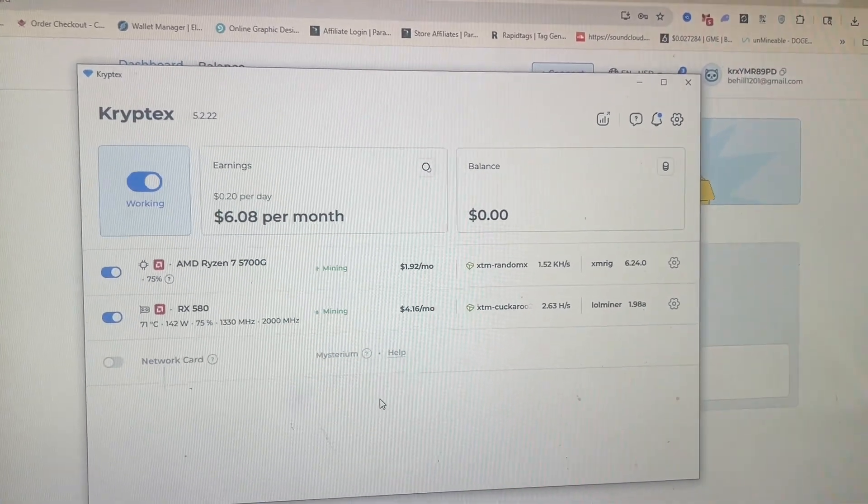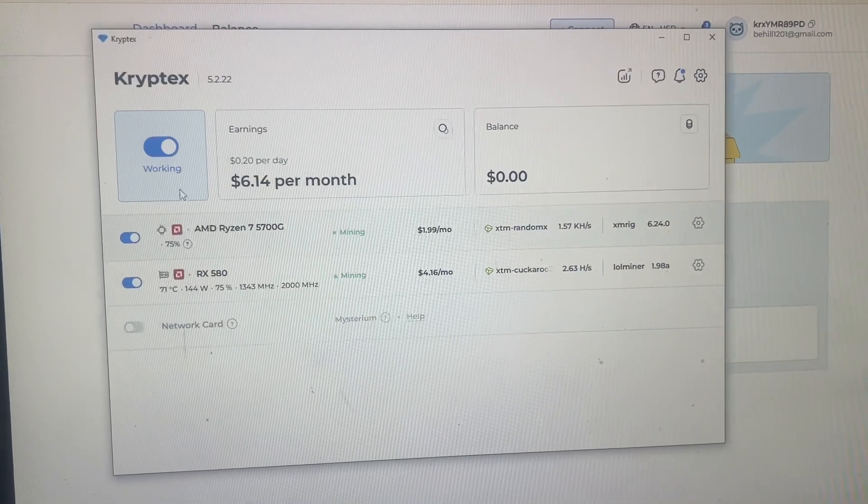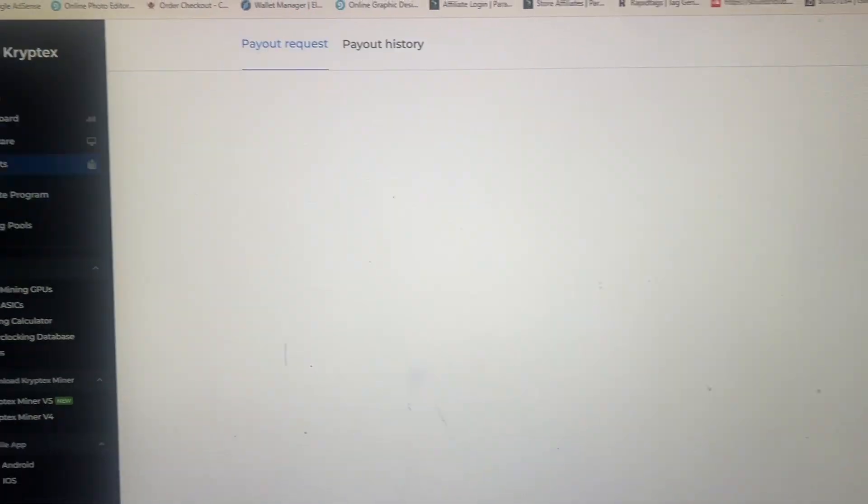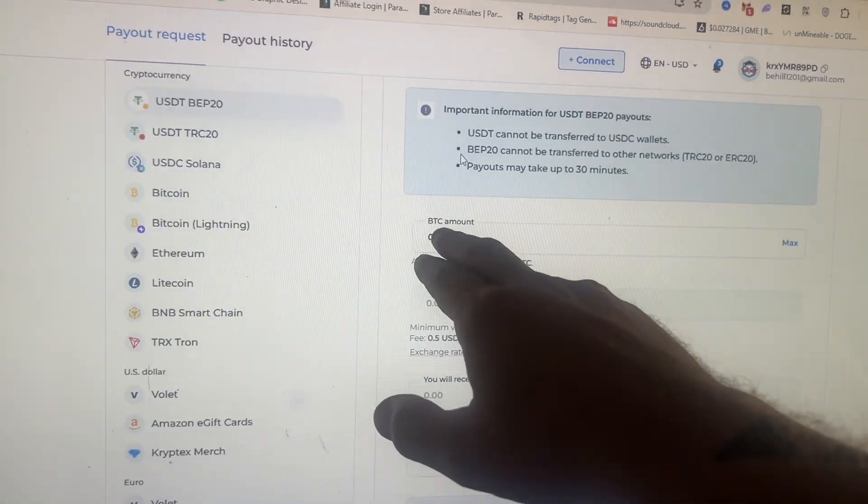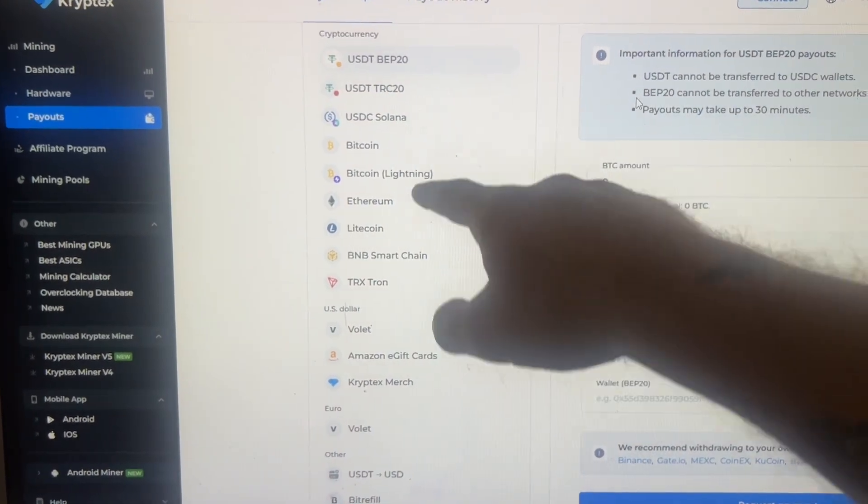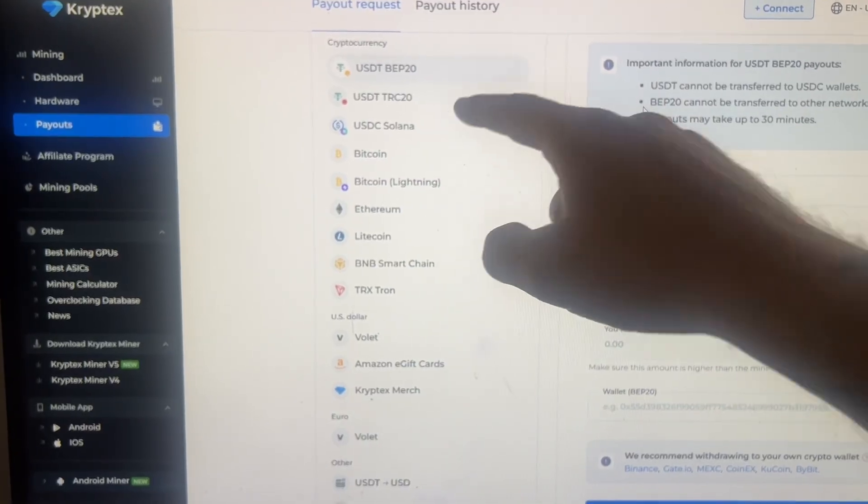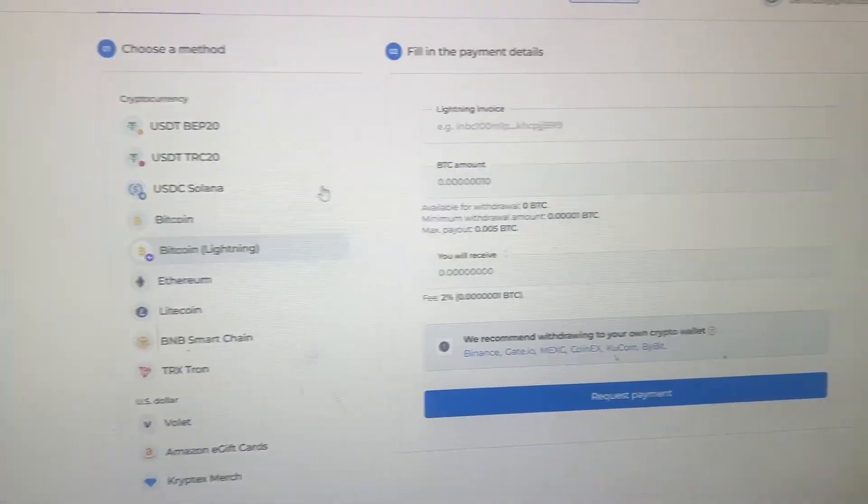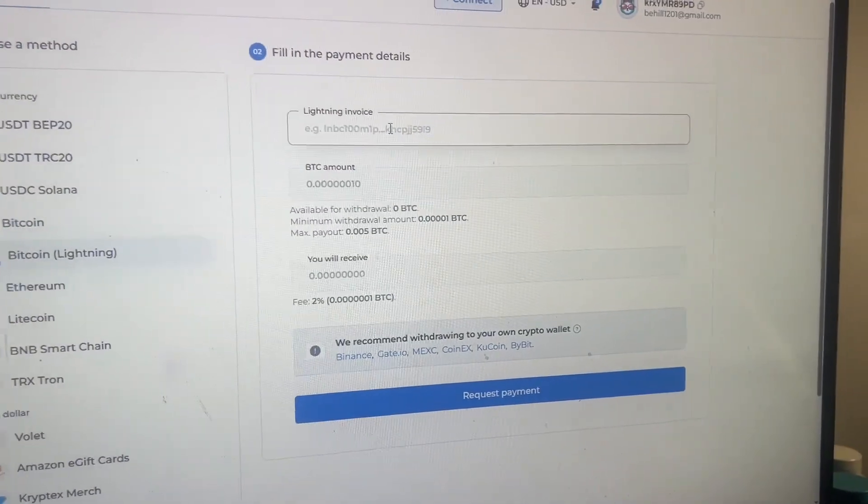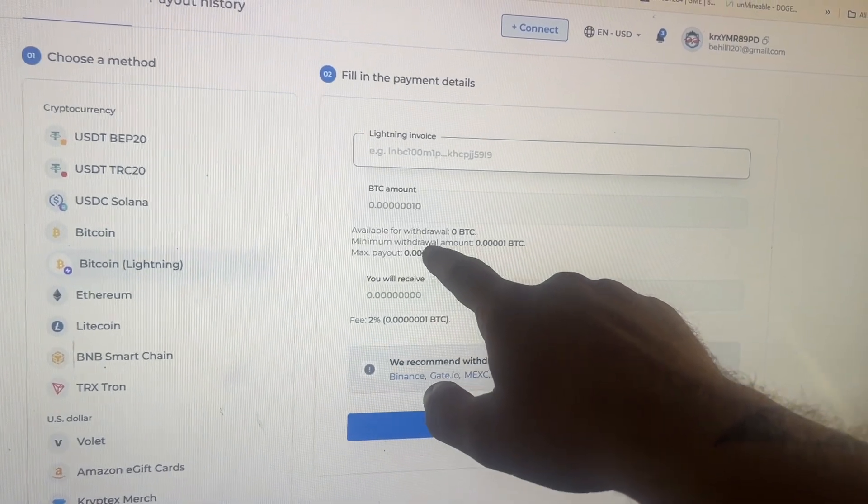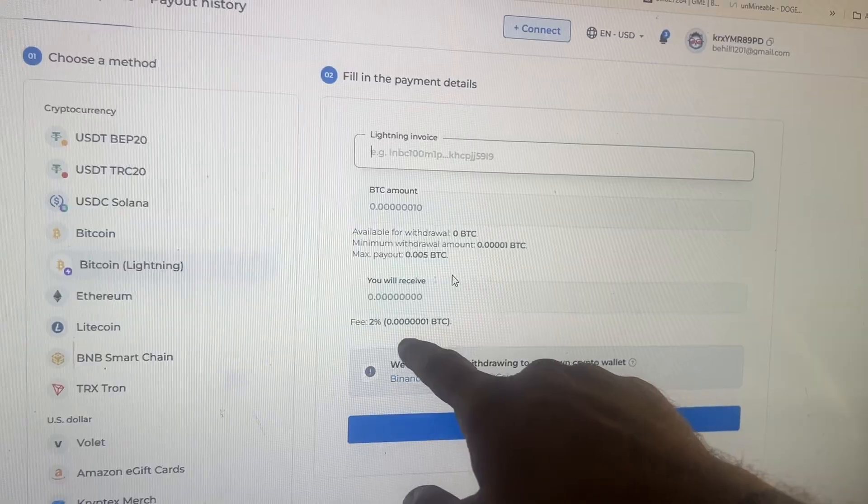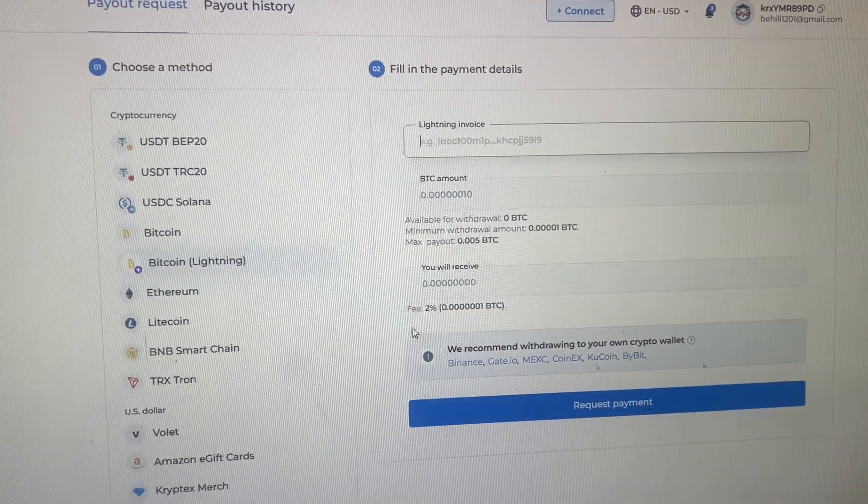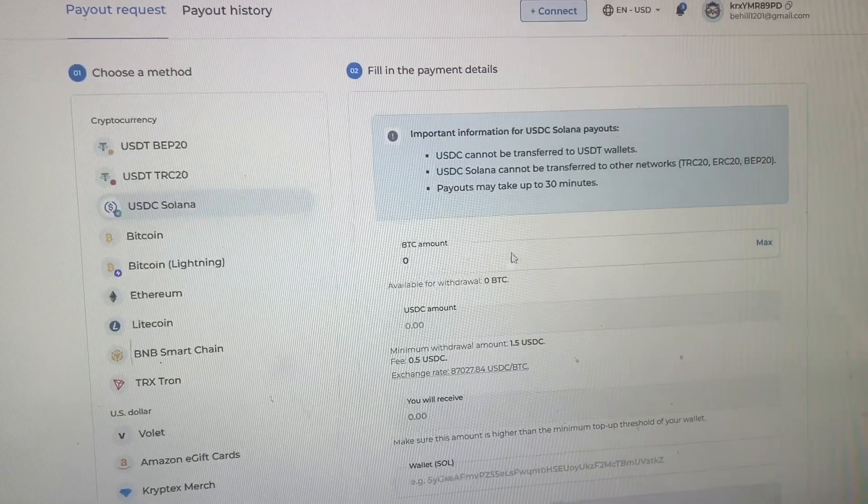Now the more interesting part, and this is where I think they're knocking it out of the park, is the payout section. So let's go over to the payouts and it stores everything that you mine in Bitcoin. And then you can get a payout in any of these currencies. So you can get it in Bitcoin, Bitcoin lightning, USDT, USDC. So for example, if you wanted Bitcoin lightning, which is Bitcoin on the lightning network, you just do a lightning invoice like before Bitcoin amount, and then the fee available there, the fee is 2%.